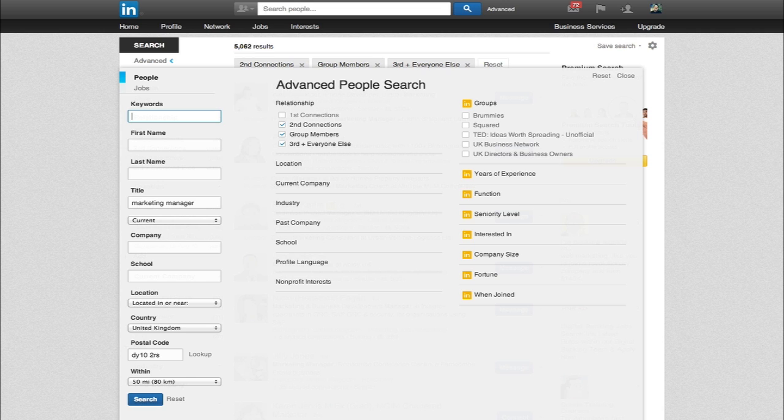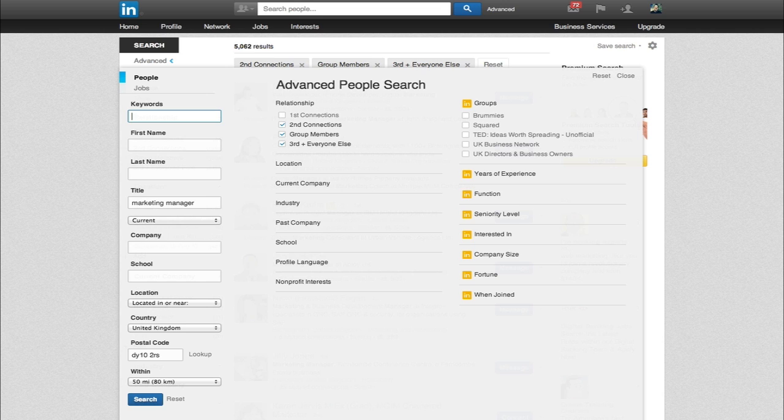Hopefully you found this lesson useful. I encourage you all to use the advanced search to find out how many prospects you can get your hands on. I would not advise using this particular way to generate leads until you have grown your network. Get a big, wide, diverse network of people because they will simply give you more access to the people that matter—the second-degree connections that we can target much more efficiently.